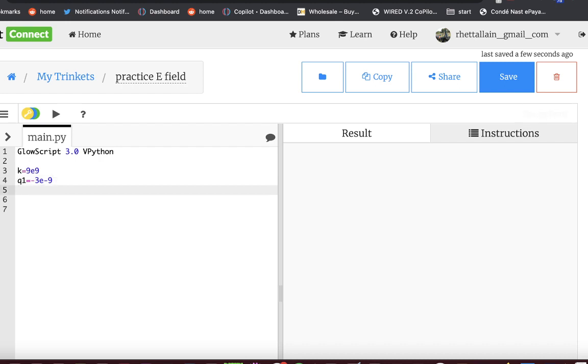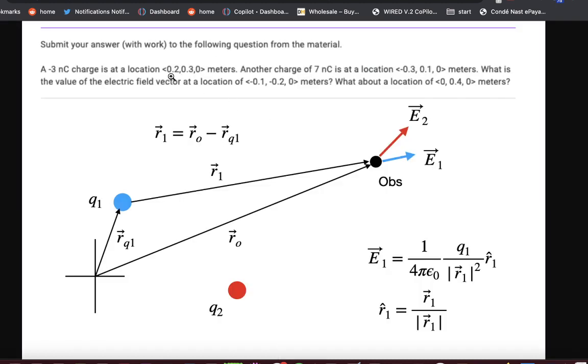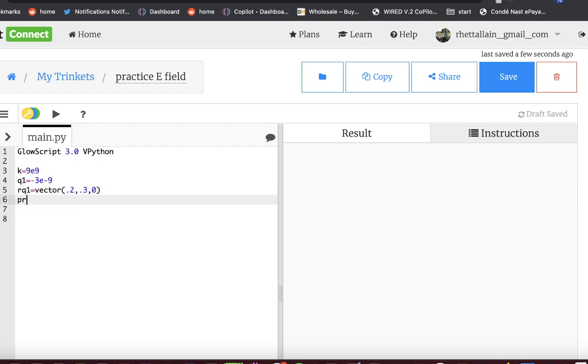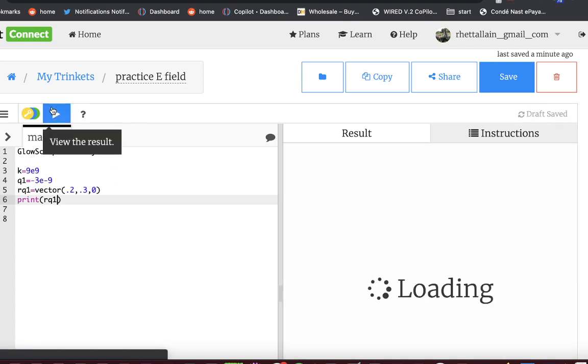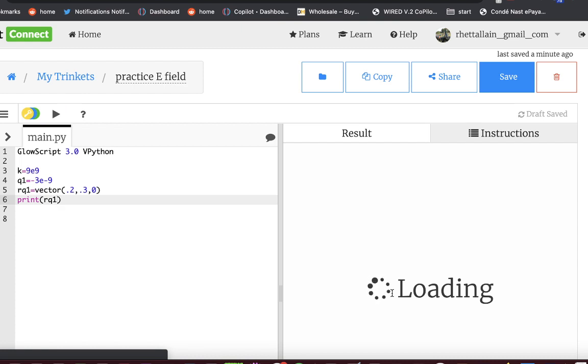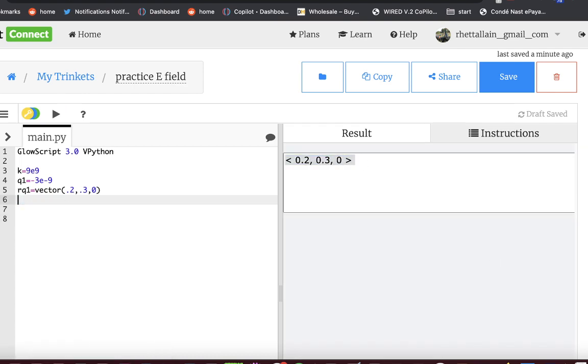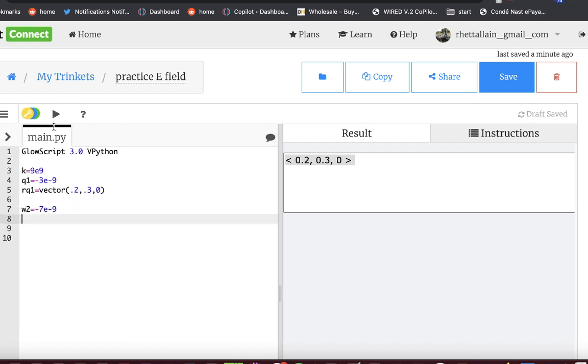Now I'm going to write down, let's call this RQ1. This is the vector location of charge Q1. And it is at 0.2, 0.30. So here I have put this as a vector. If I say vector, that's a built-in function in GlowScript vPython. And if I print out RQ1, it treats it as a vector. Loading. It's amazing how impatient you can get. There's your vector. Now I need Q2. Q2, I think it was 7 nanocoulombs, 7 times 10 to the negative 9th. And I need the location.